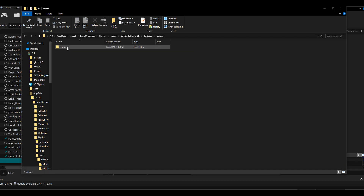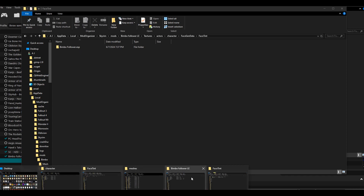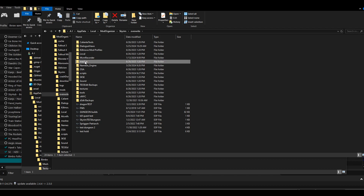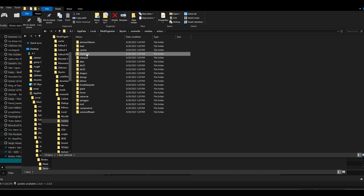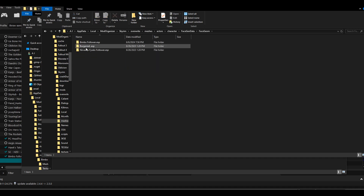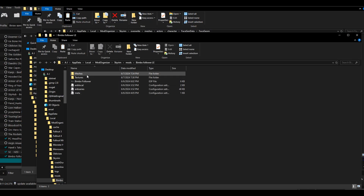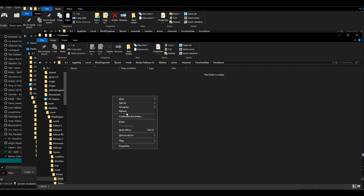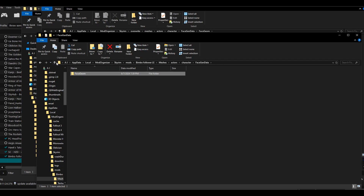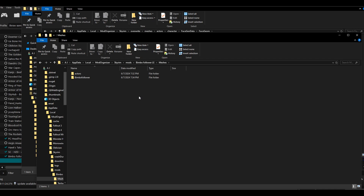In our character's folder we have textures > actors > character > face gen data > face tint > our character. Then go back to the overwrite folder and grab meshes > actors > character > face gen data > face geom, and there's our character. Take that and drop it back into meshes > actors > character > face gen data > face geom > your plugin. If you don't have this path, just make it. I do it exactly like how the game does it.